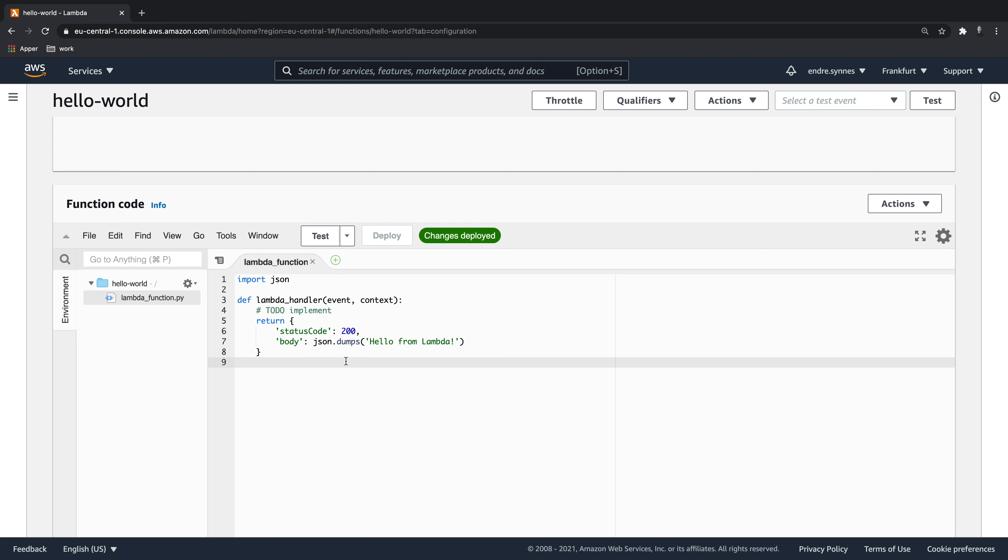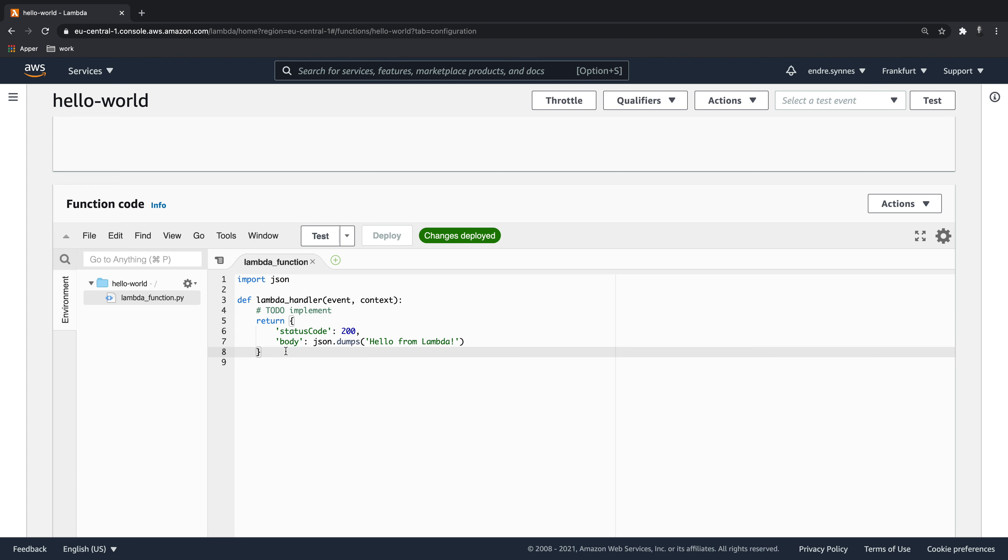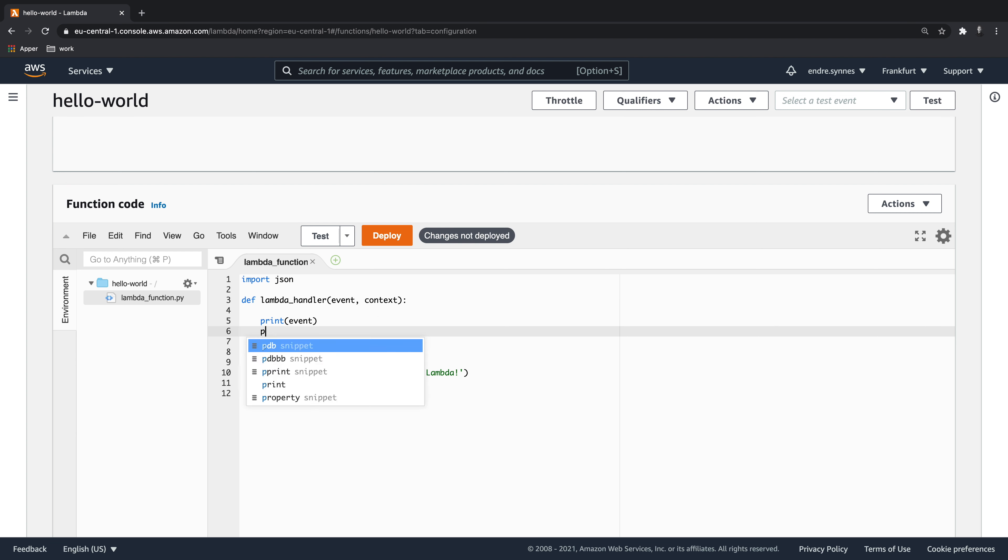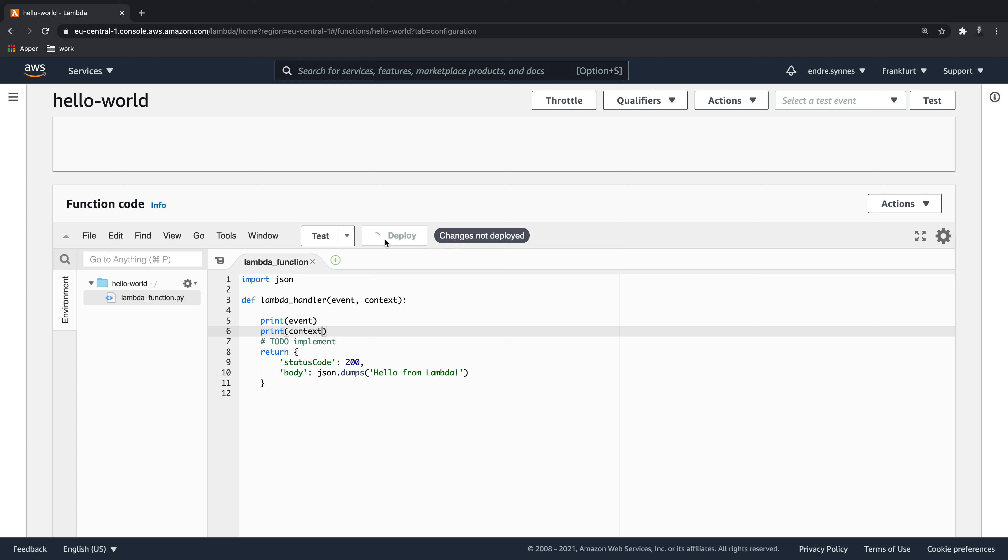The LambdaHandler method returns a JSON object by default. Inside the LambdaHandler method, write two print commands. One for the event and one for the context. And to save the changes we have done, hit deploy.